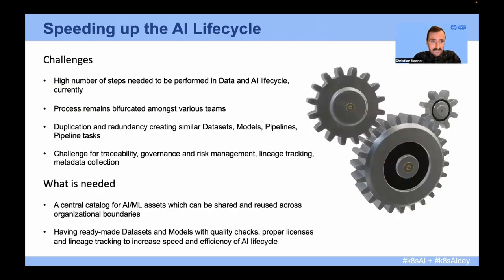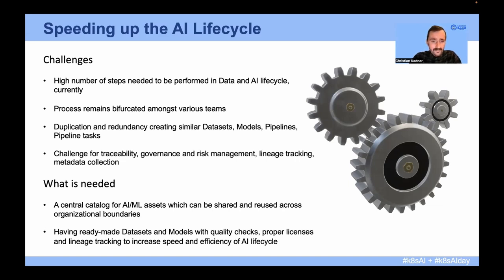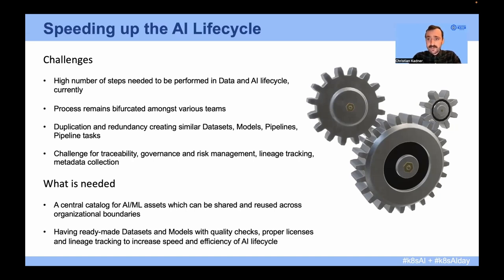That whole AI lifecycle has numerous challenges. There's a high number of steps that need to be performed. The process remains bifurcated amongst various teams, and the artifacts created or consumed are often not shared — instead they get recreated multiple times over. There are also challenges with traceability and governance, risk management, lineage tracking, and metadata collection. What's needed is a central catalog for all of those AI and ML assets that can be shared and reused across organizational boundaries, with proper quality checks, licenses, and lineage tracking.